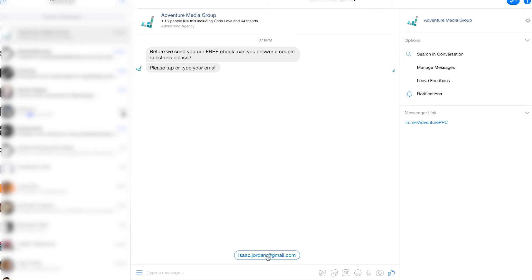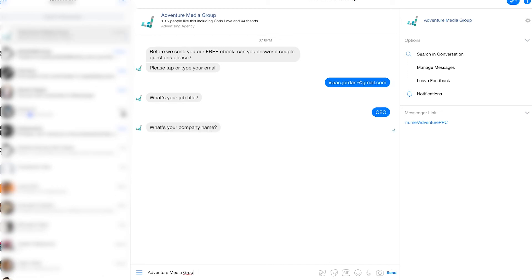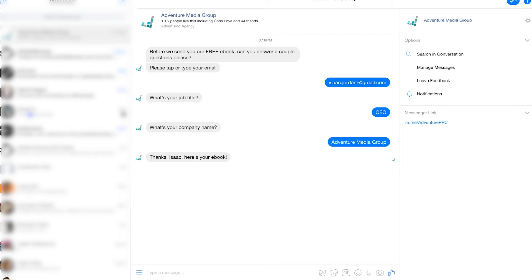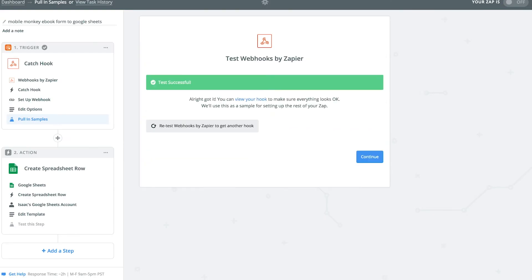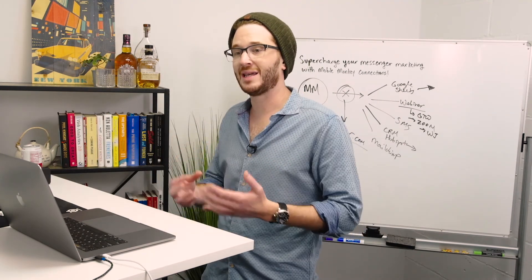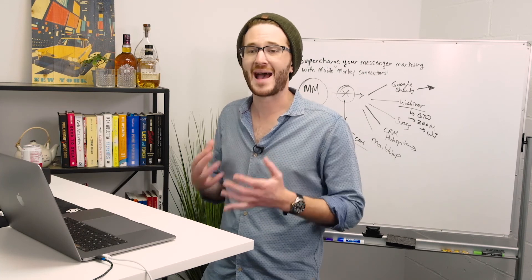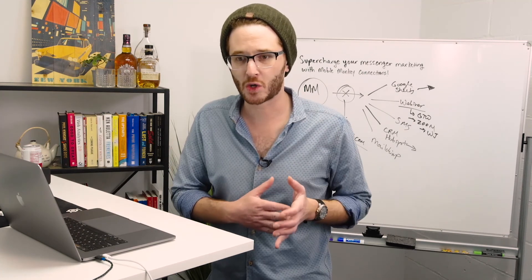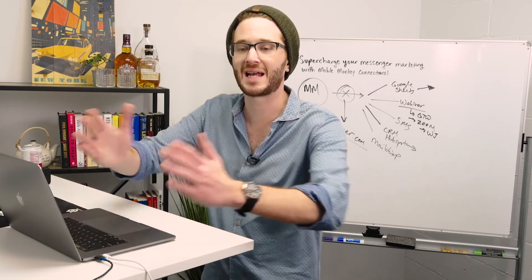Testing in Messenger: tap email, enter job title as CEO, enter company name as Adventure Media Group, and it says 'Thanks Isaac, here's your eBook.' This is not a live chatbot flow so it won't actually send the eBook, but we want to verify the webhook is working. Back in Zapier — the test was successful. MobileMonkey is collecting data properly through the chatbot flow, that contact is being added to all contacts, and the connection is pushing data to the URL.